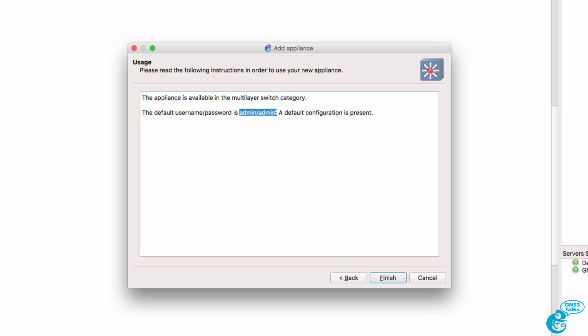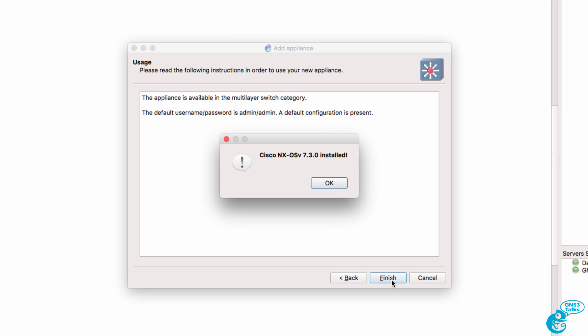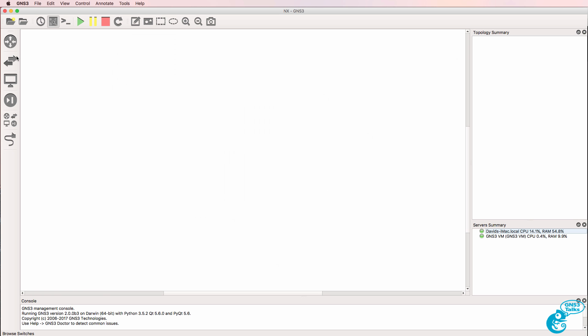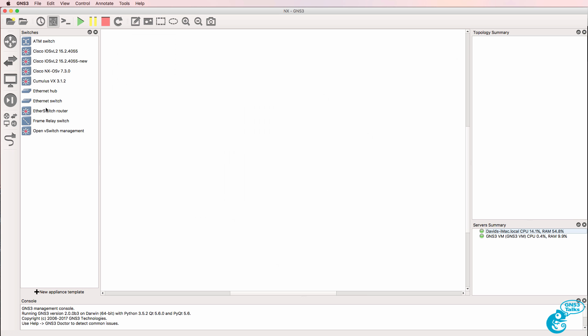We're told that the username and password are Admin Admin. A default configuration is present, that's good, so I'm going to click Finish. We're told that the Nexus appliance is installed, so I can click OK, go to Switches, and I now have the appliance, which I can use in the GNS3 workspace.